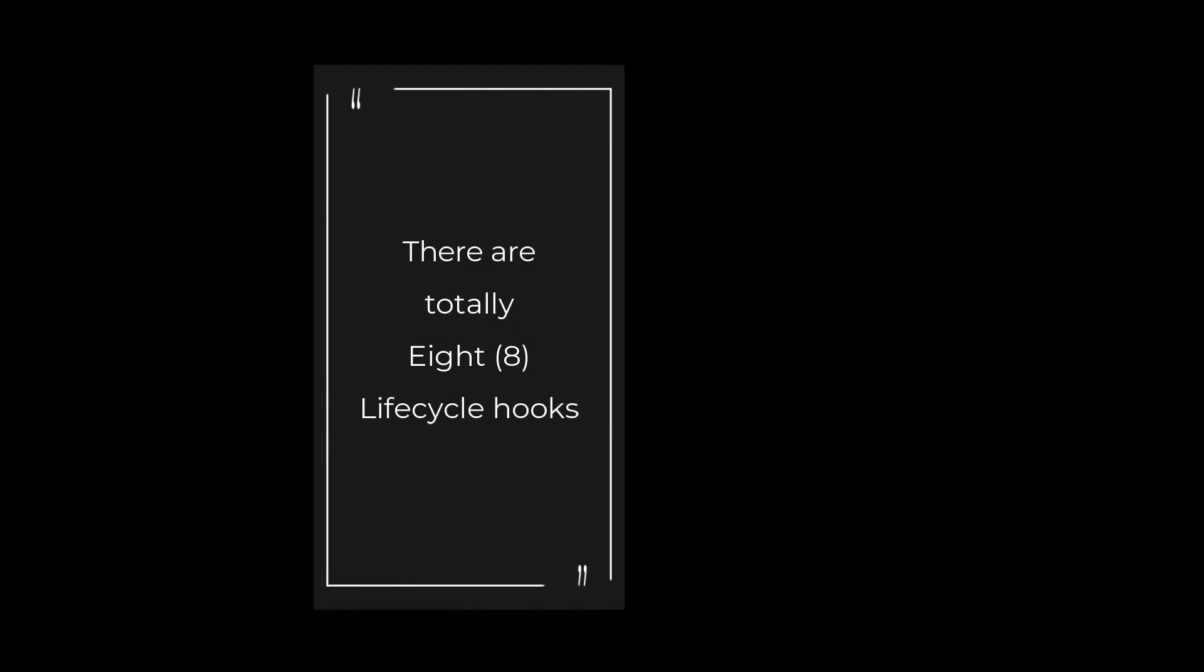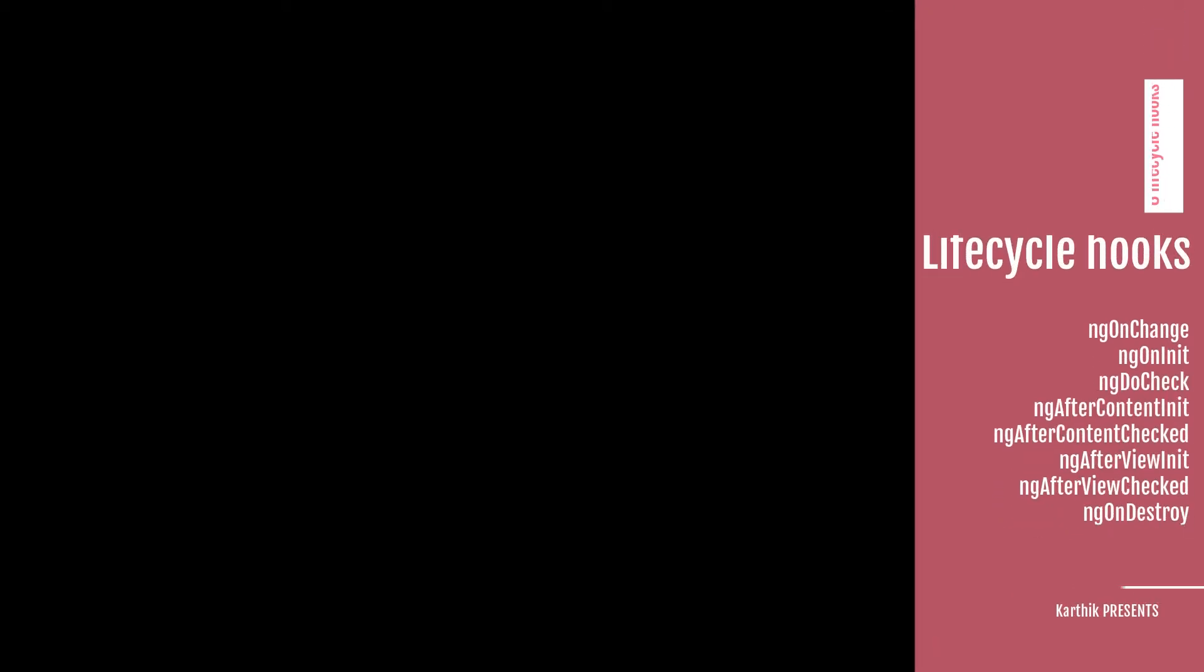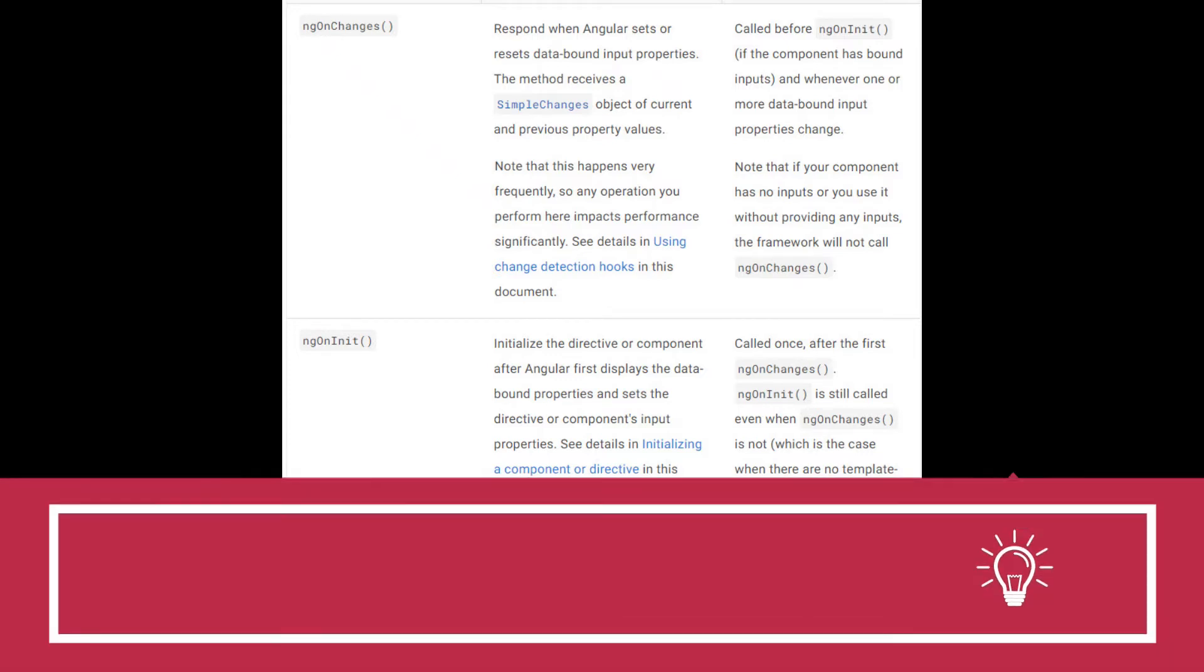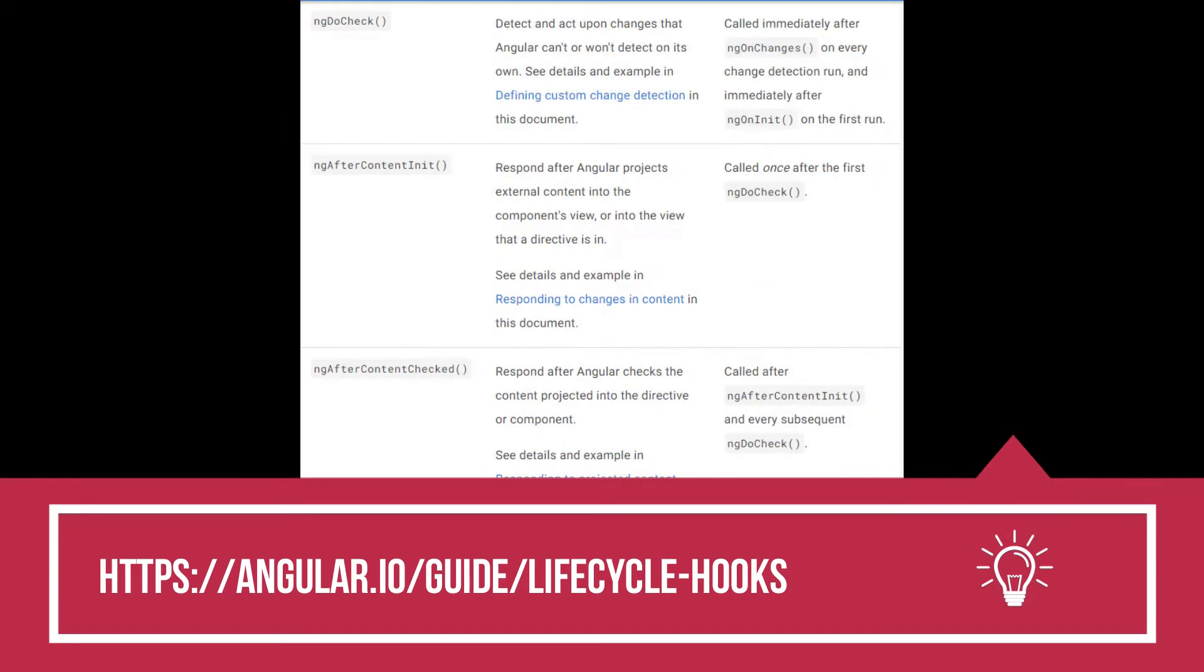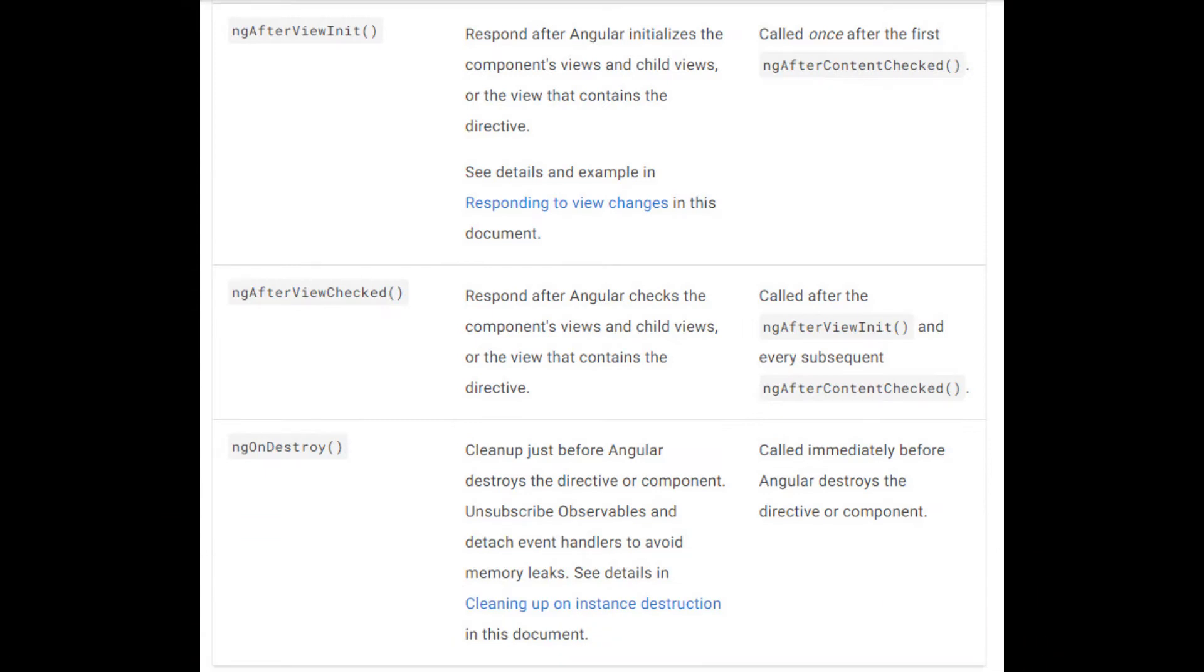There are different lifecycle hooks in Angular, around 8 lifecycle hooks. We're going to talk about the details of each and every lifecycle hook, the purpose of the lifecycle hook, and at what time it triggers. Those things are clearly mentioned in the Angular documentation. I will provide the link and also the screenshot. But I'm going to quickly show you a demo and we will see all these things in action.